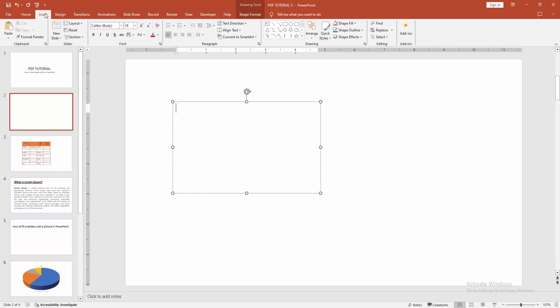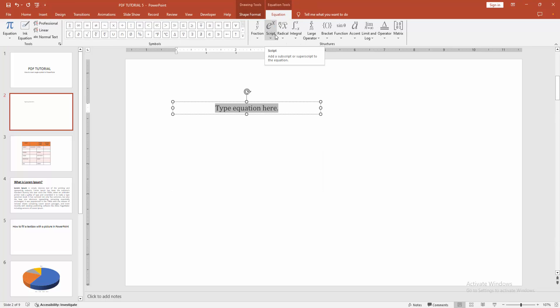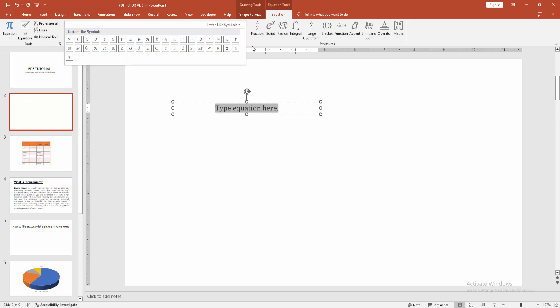And go to again insert menu, click the equation option and select the drop-down menu and choose the drop-down, then select the letter-like symbol and select the angle.